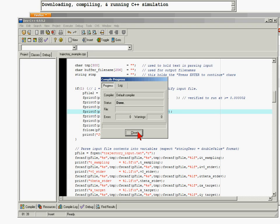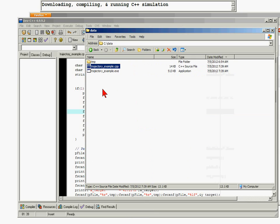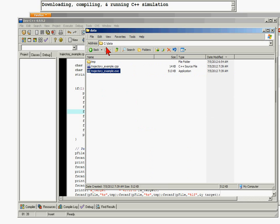It should take somewhere between 2 to 10 seconds initially. The compilation is finished, so we click close. Going to the C:/data directory, Dev C++ compiled the executable in the same directory as where we downloaded our original file. So we have this executable here.